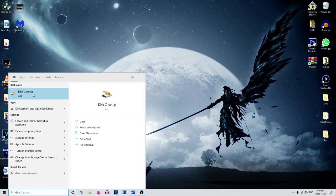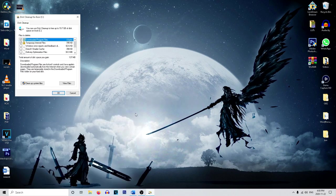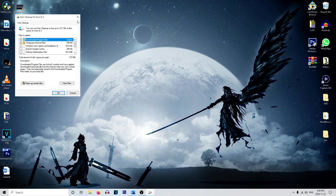So again, head over onto the search bar. And another thing I recommend you guys do regularly is disk cleanup. Again, this is going to be sorting out and cleaning up your disk, just getting rid of all those temporary files that will slow down your computer.